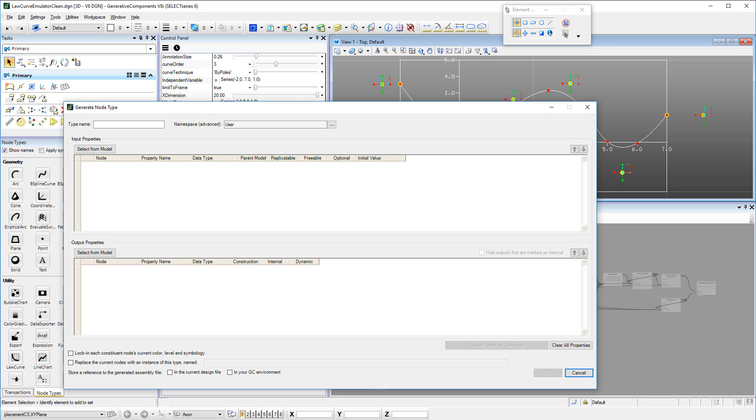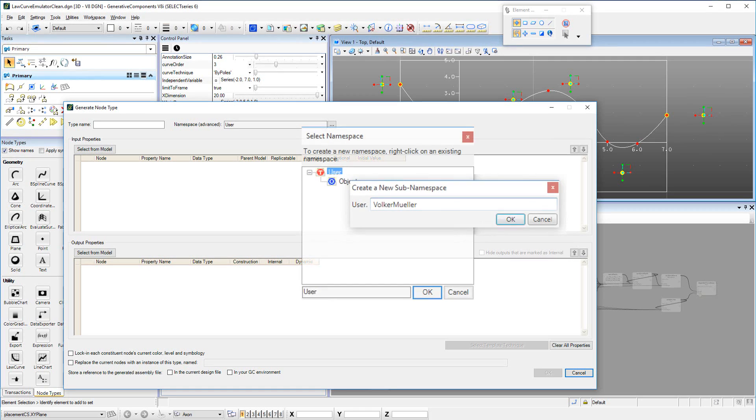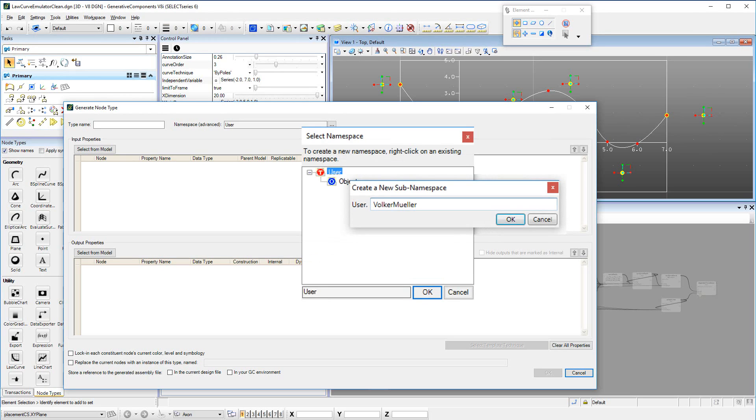We learned how to start the definition of a GNT, and why the use of namespaces will help preserve uniqueness of names when sharing GNTs with other users.